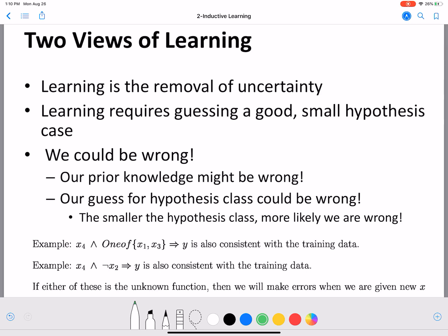We can see there are other rules that could also be right for the same data: 'x4 and one of x1, x3' is also consistent with the training data, and 'x4 and not x2 implies y' is also consistent. We won't know which of these three is the best fit until we get more data. If we get more data and find counter examples for our chosen hypothesis, we look at the alternatives and check for counter examples there too.